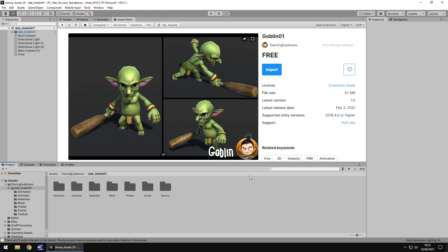Hello there. I'm Jimmy Vegas and today we are taking a look at an asset in the Unity asset store simply called goblin01.